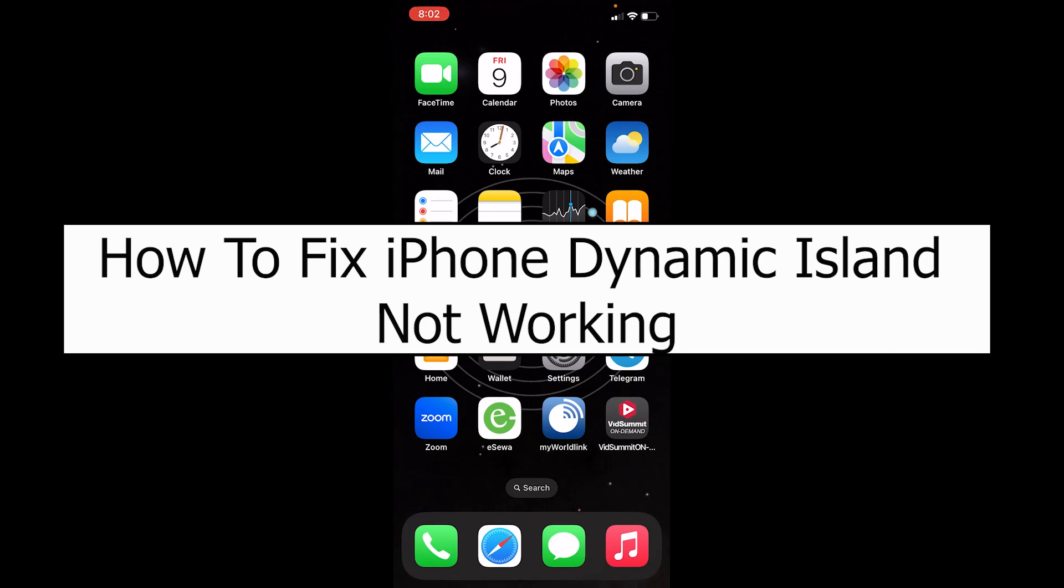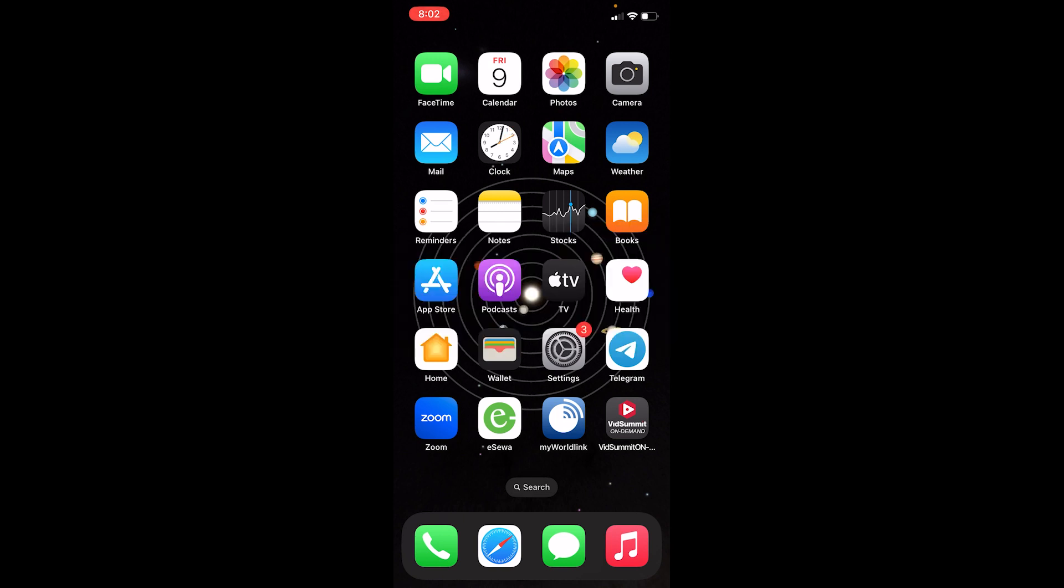Welcome back to our channel How To Guide, where we post guide videos. In today's video, I'm going to show you how you can fix your iPhone Dynamic Island not working. This Dynamic Island feature is only for iPhone 13 and above, so if you have below that, then you don't have Dynamic Island.